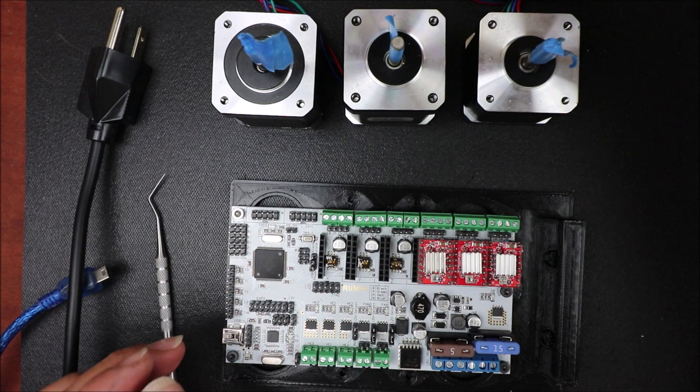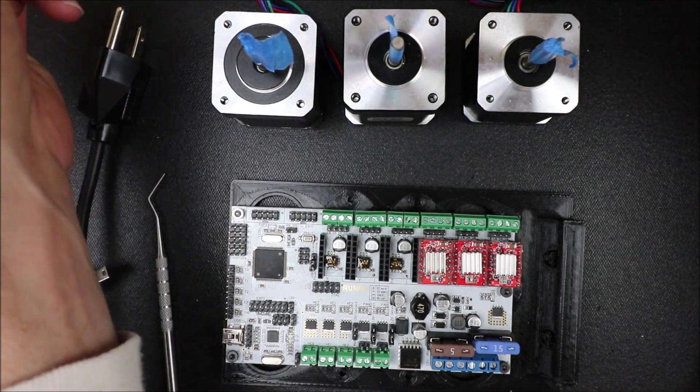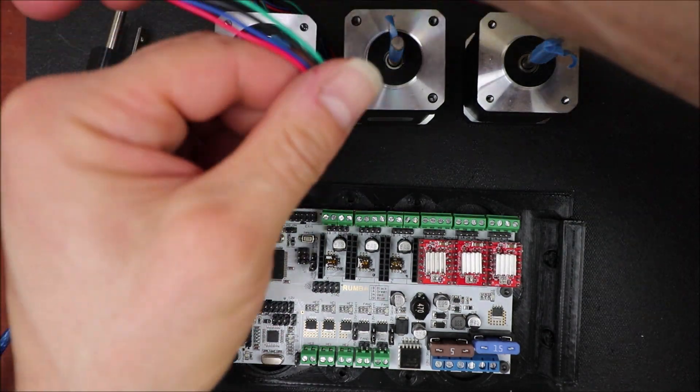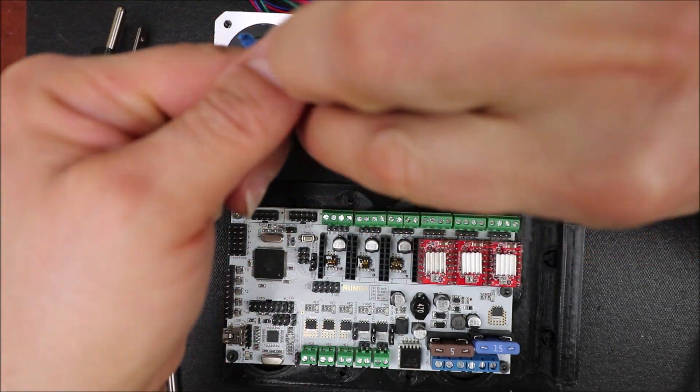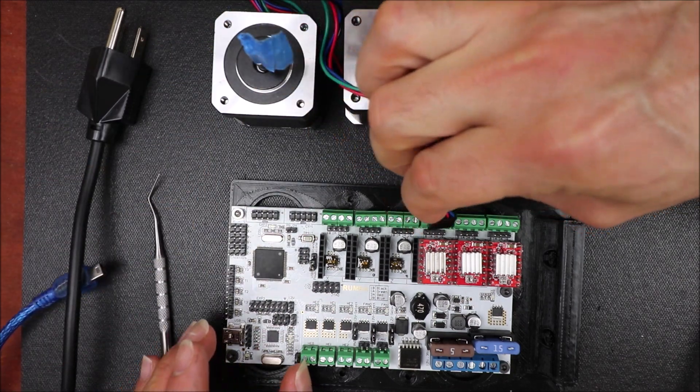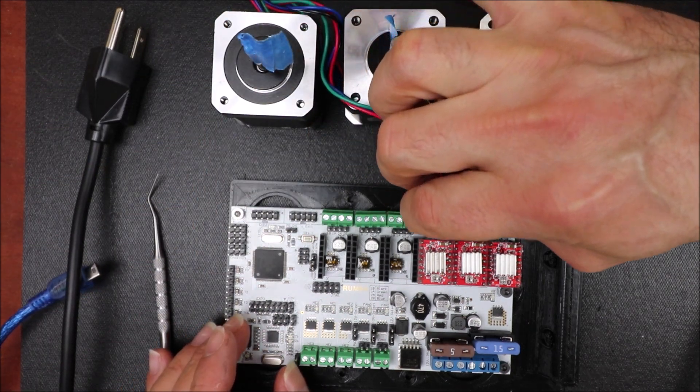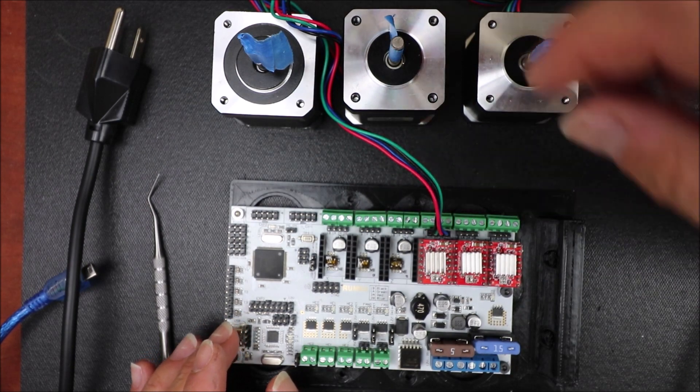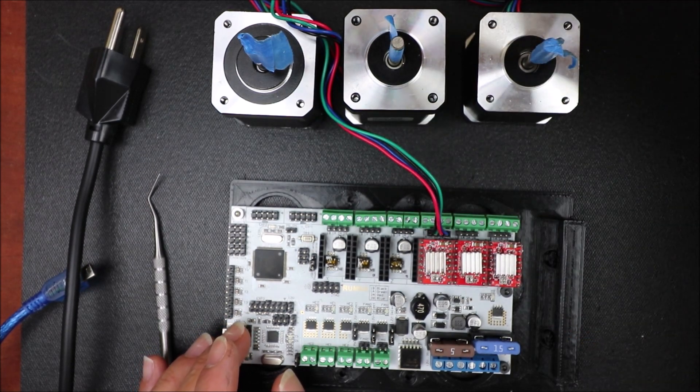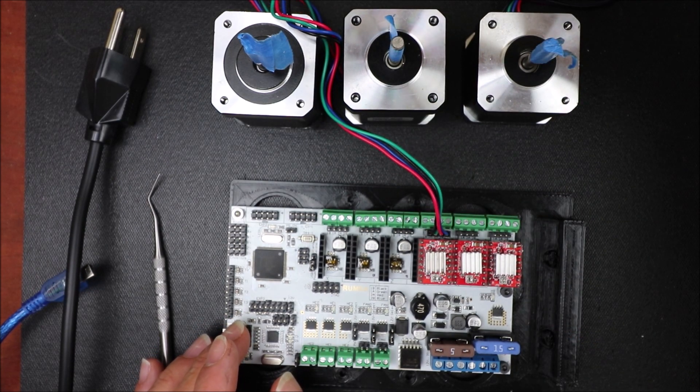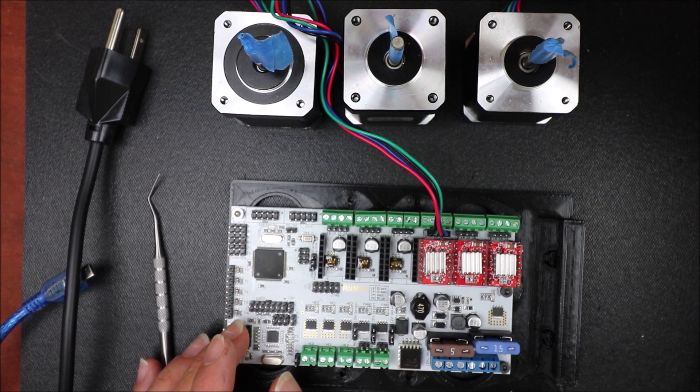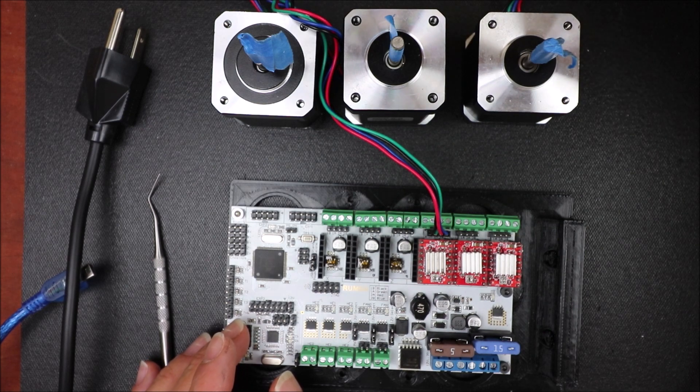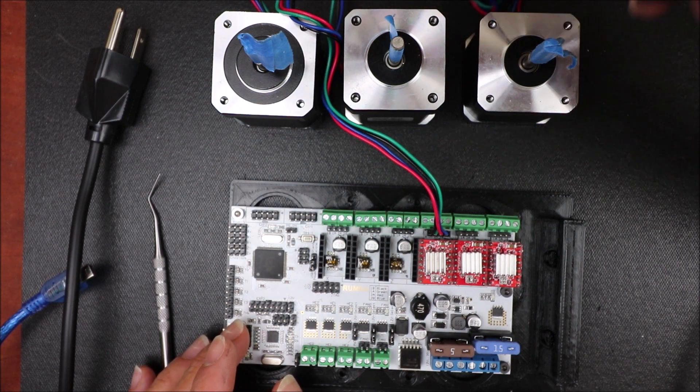Then to set up the motors, what we need to do is take the DuPont connector and connect it to the four pins over here. Now you also have the option of using these screw down blocks, but for this case for simplicity we're just going to use the DuPont connectors.